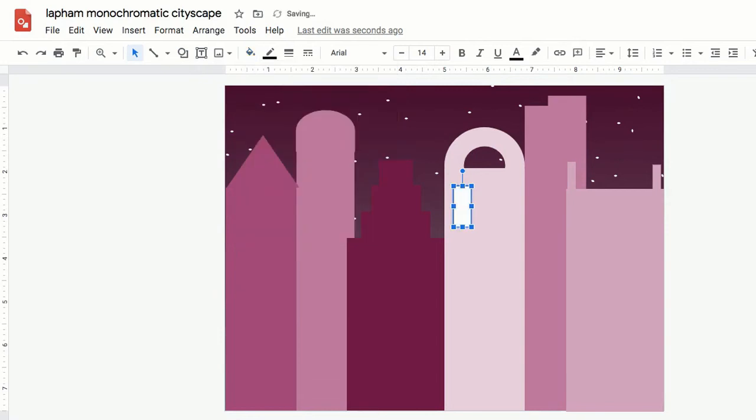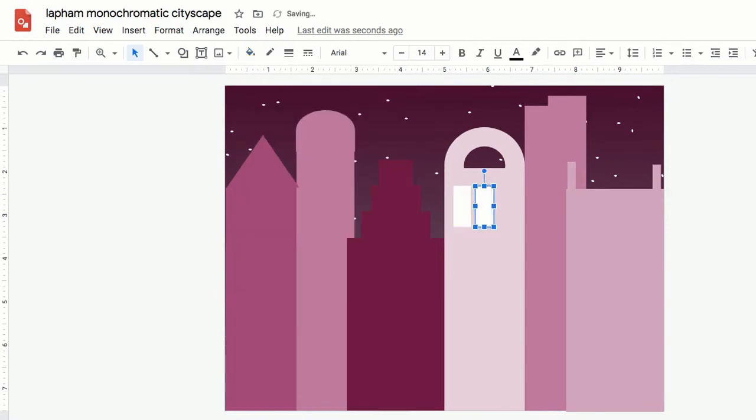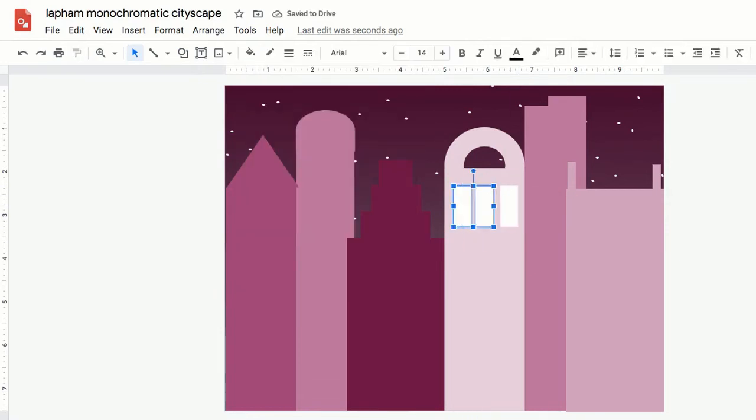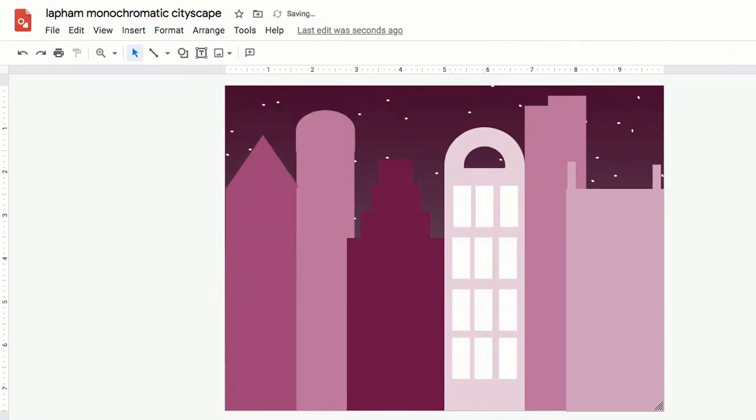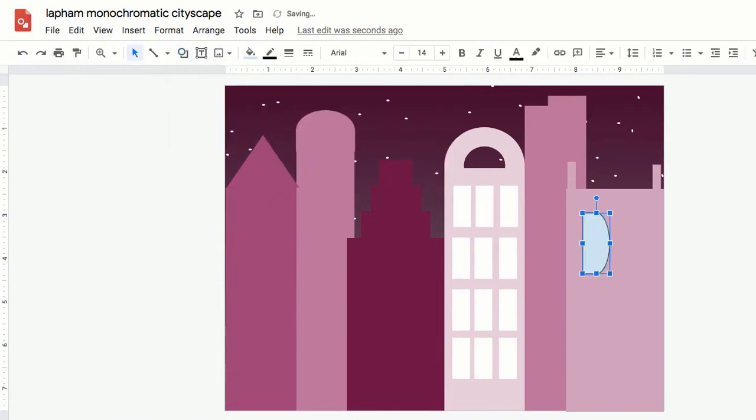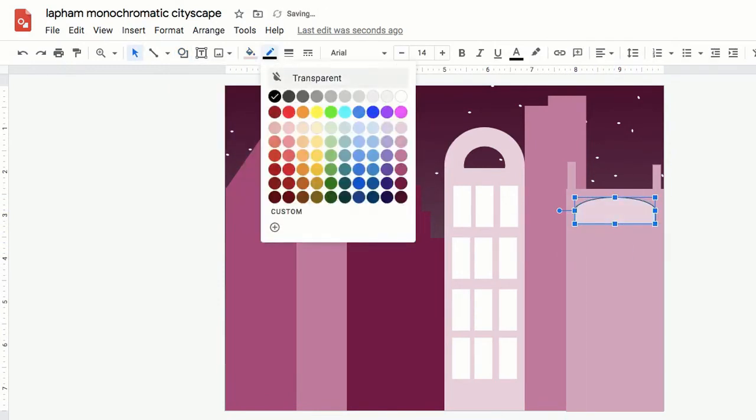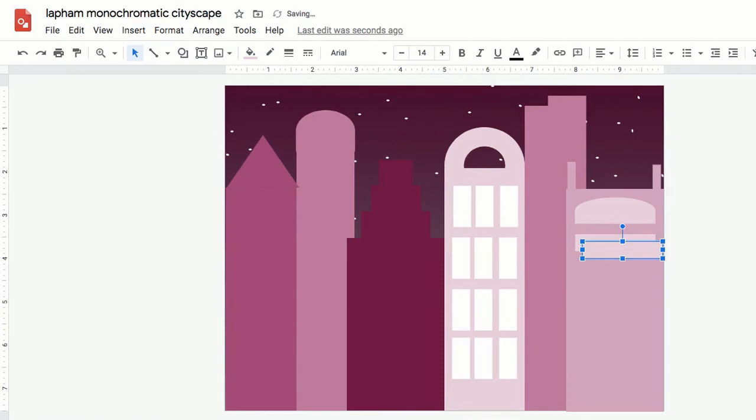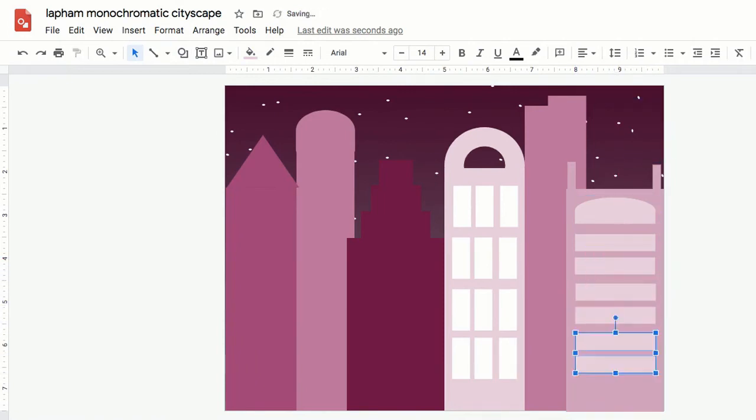Add a variety of windows to your buildings. Now this is really where that copy and paste function comes in super handy. If you're copying and pasting the same thing over and over again, you don't have to go through those steps of fill and border.